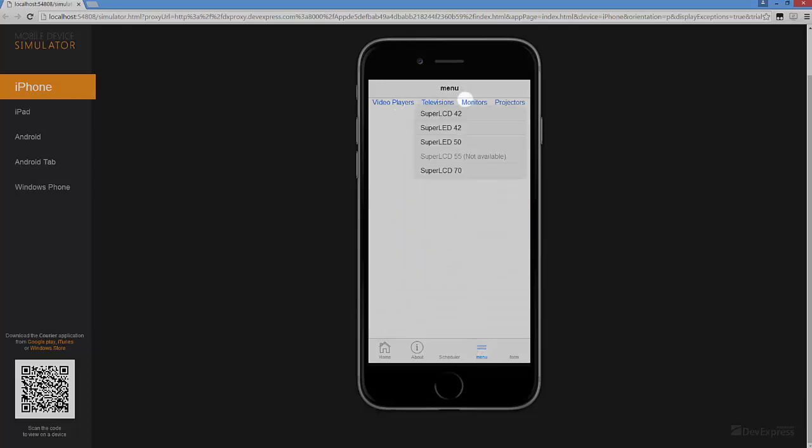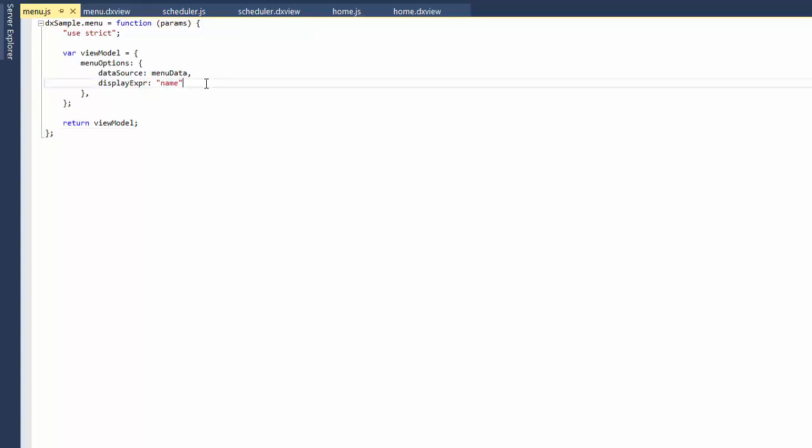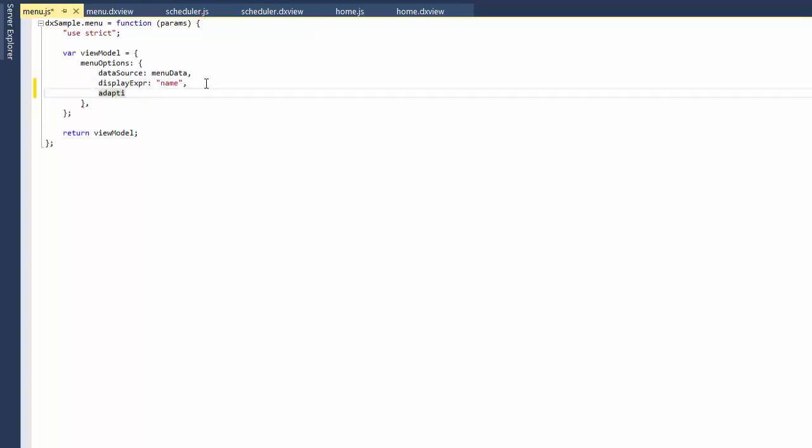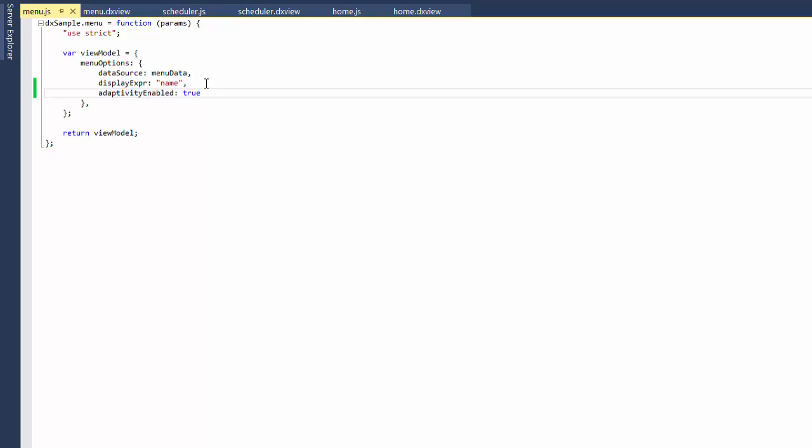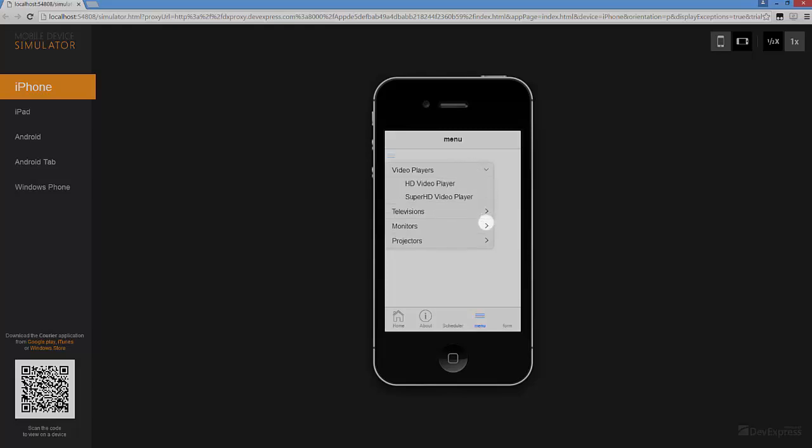You can see, not all items are shown on the iPhone, so let's improve this behavior. To enable Adaptive Widget Rendering on a small screen, I'll set the Adaptivity Enabled option to True. And let's see the results again. Now the DX Menu has a more compact representation and I can access all the menu items.